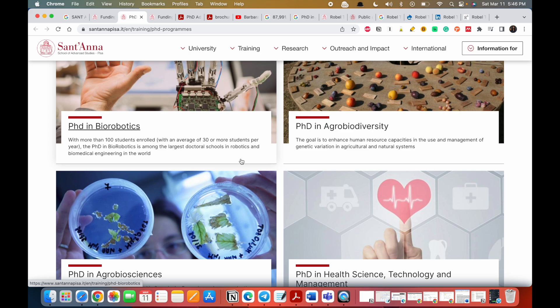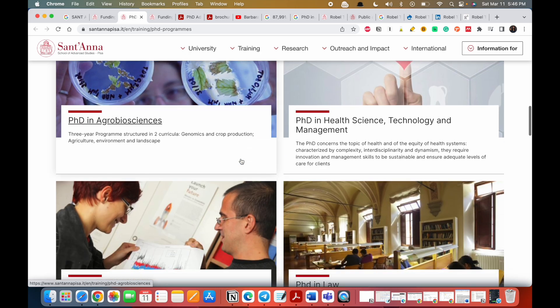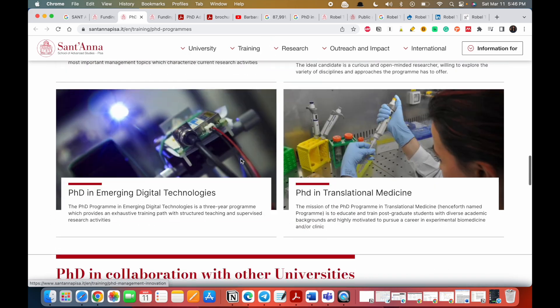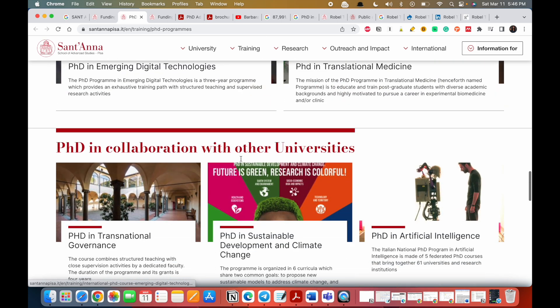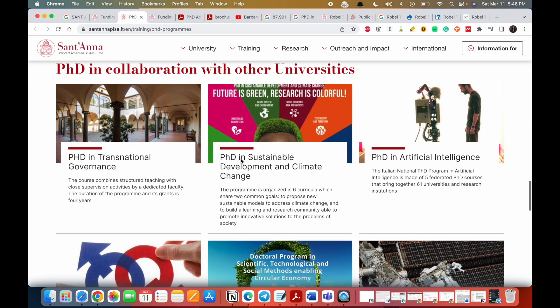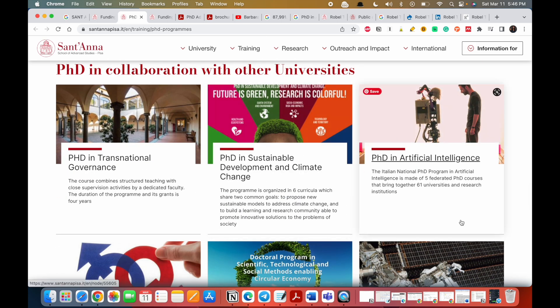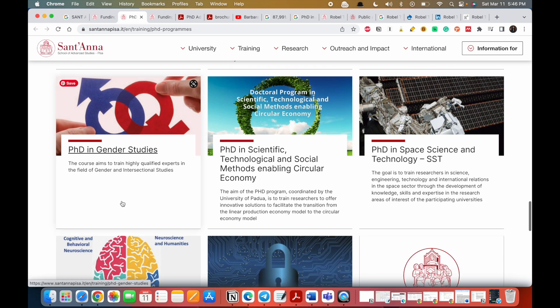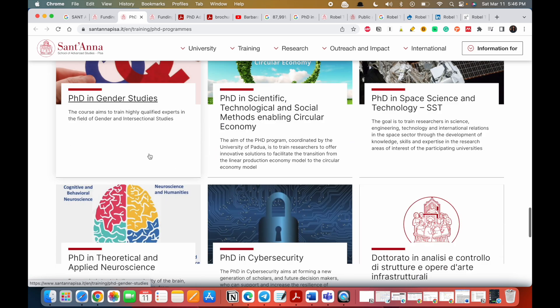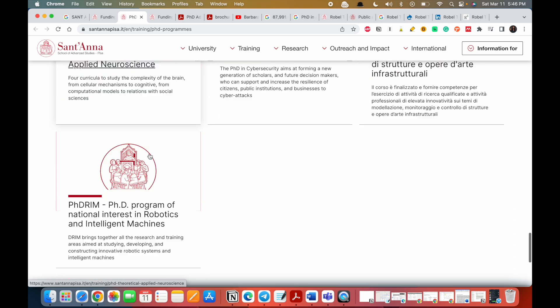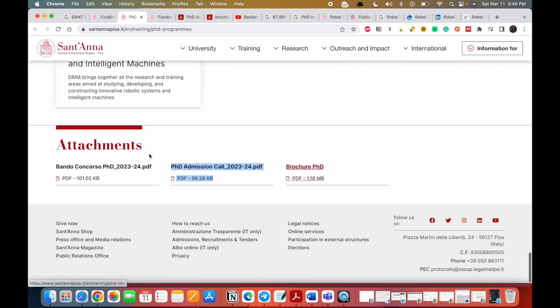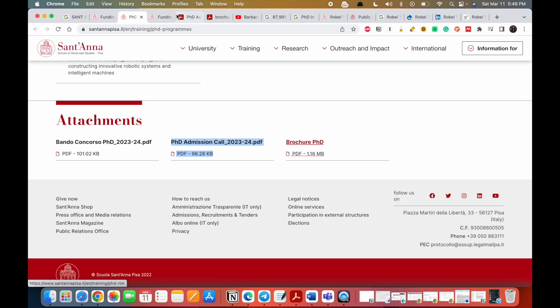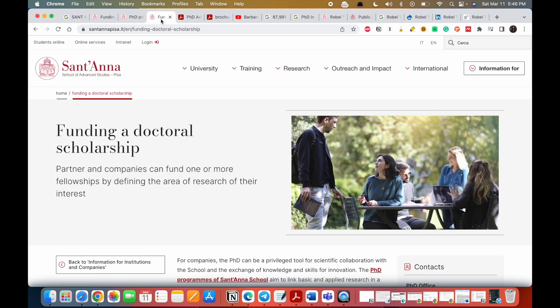These are the programs here: law, economics. A lot of non-STEM programs. There's AI, there's sustainable development, gender studies. It's a lot. But what we are interested in, we are going to look at the call and the brochure. I'm going to start first with this.